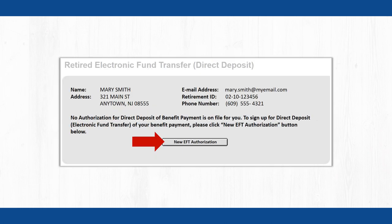If you are a new retiree and do not yet have Direct Deposit currently in effect, the page that opens will ask if you wish to begin a new EFT authorization. Click the New EFT Authorization button to begin the process.